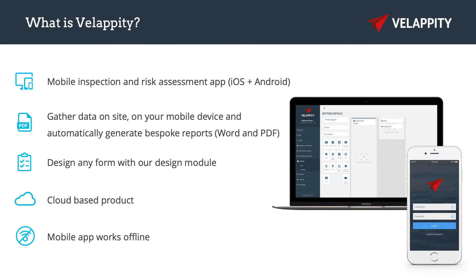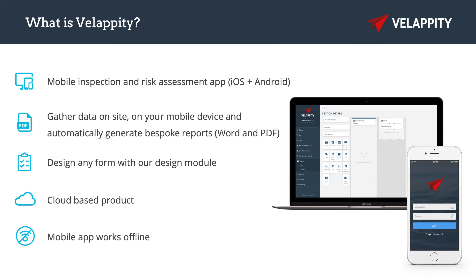Velappity is designed to help companies who perform field inspection tasks such as risk assessments, audits, field surveys, or tests that have a need for data capture. The core of this is electronic forms working in conjunction with a Microsoft Word output template. Forms are comprised of sections, subsections, and controls, making it easy to navigate and capture data on a mobile device.